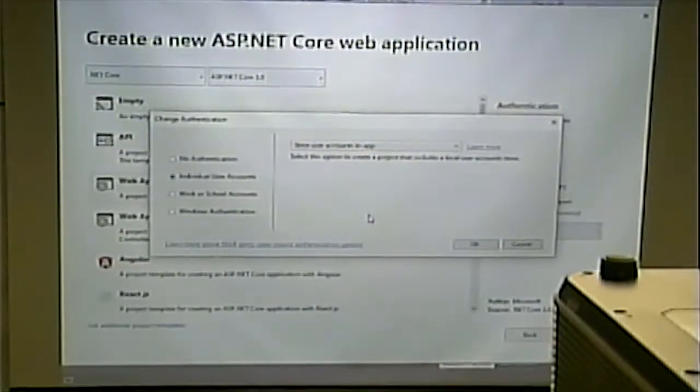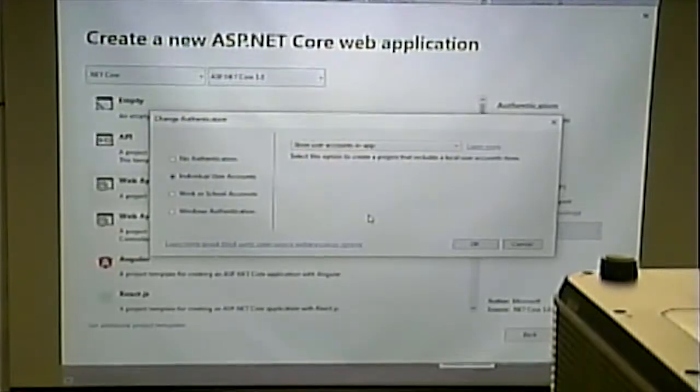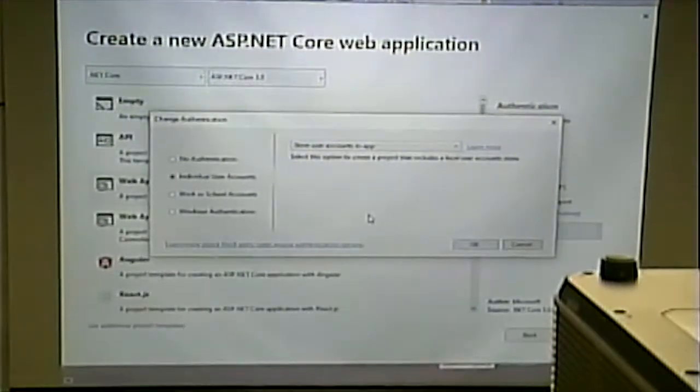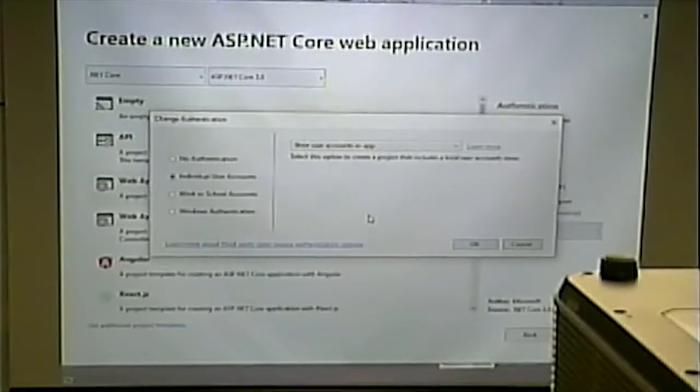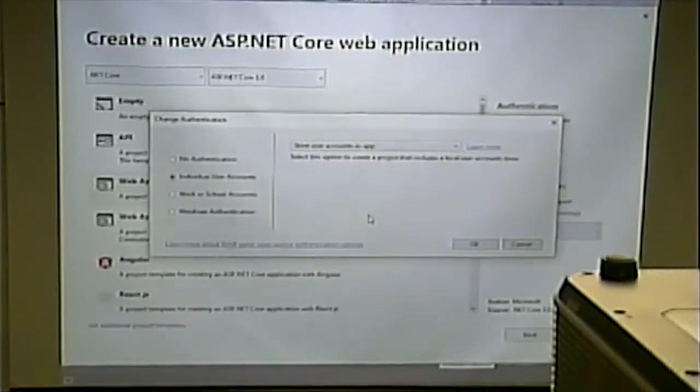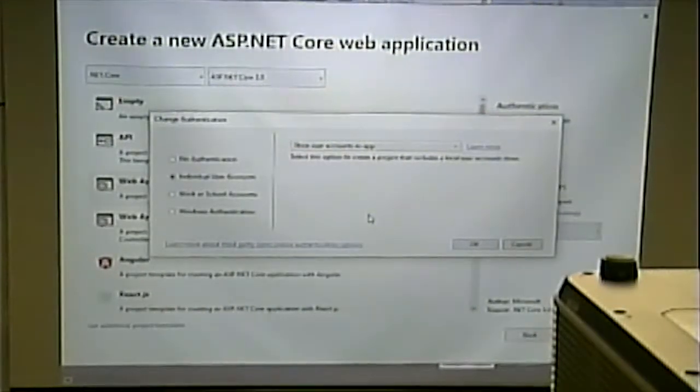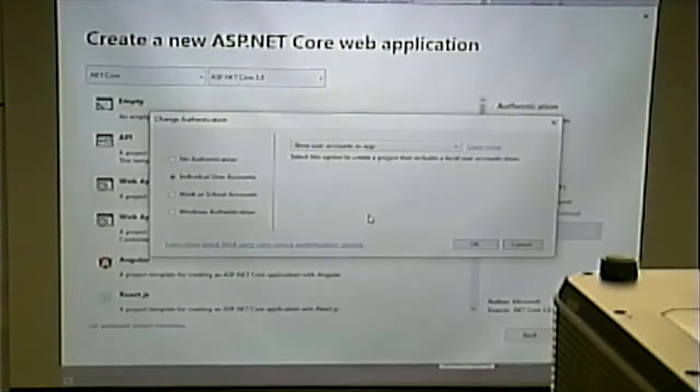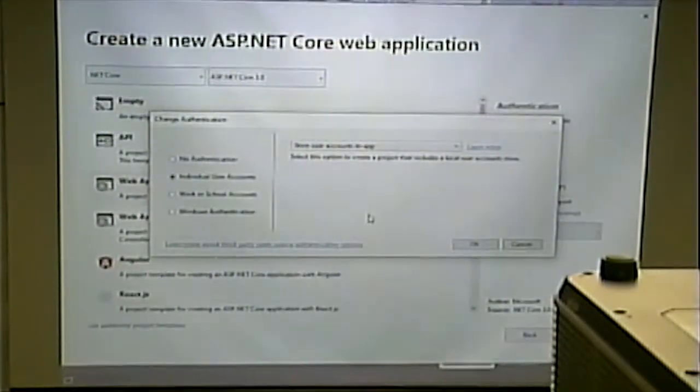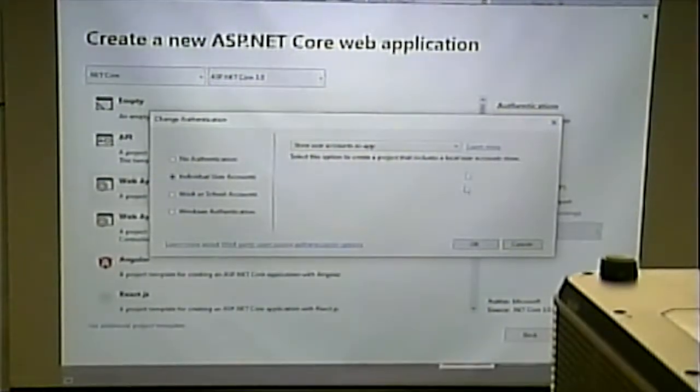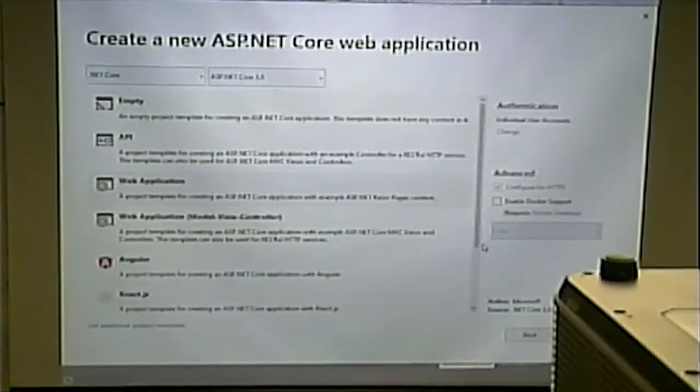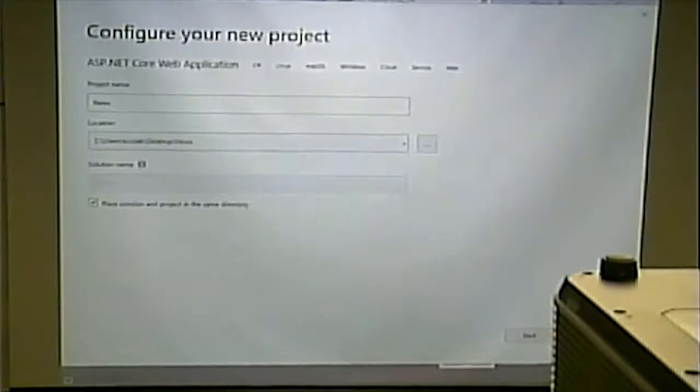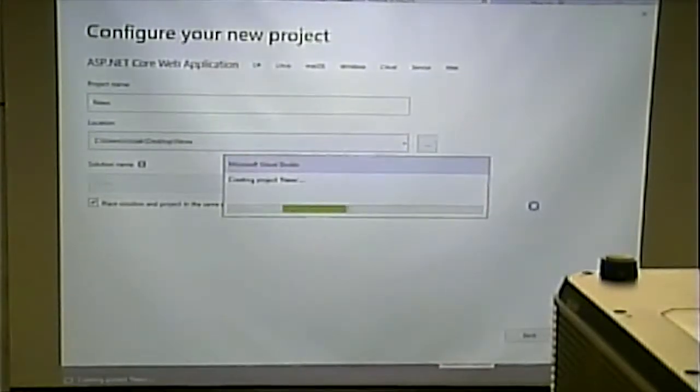If you were having your own login and then having something like connecting to another thing like Google, would you still use store user accounts and apps? It depends what you mean by connect. You probably would still use store user accounts and apps. So, I'm going to click OK and create. And it's going to do its thing and create it.